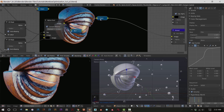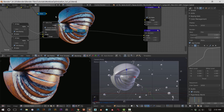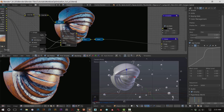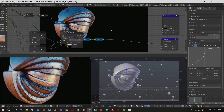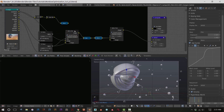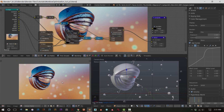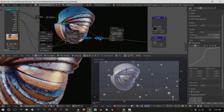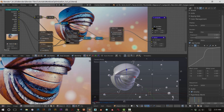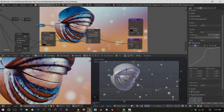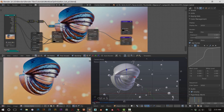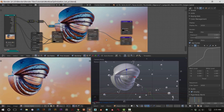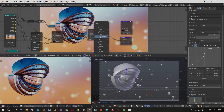Now we're going to composite that back in over top of our combined glare effect. Shift+D to duplicate the alpha over node and connect the glare image to the top, then connect the glare image from our main combined node to the bottom. Now we have our glared second image over top of our glared first image. That extra glare, that extra popping effect, is now here - it's doing its thing.